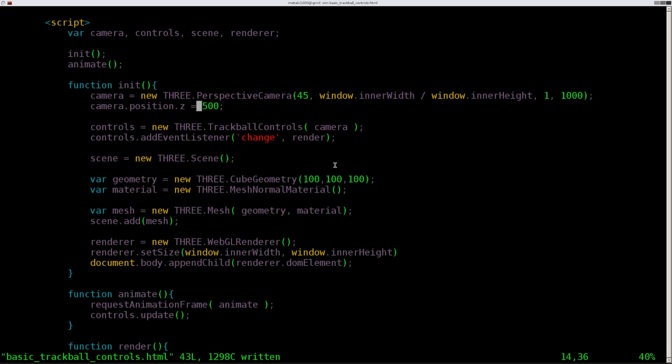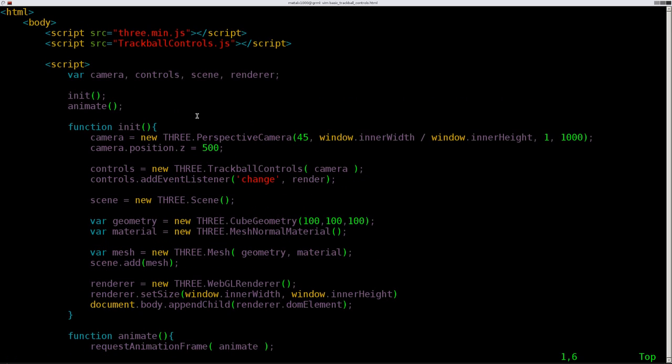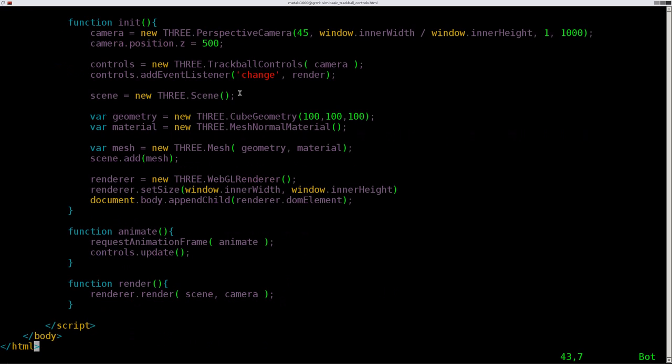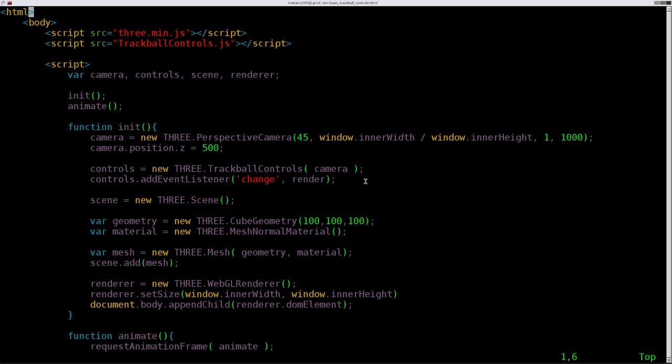And, that is all possible thanks to 3JS's trackballcontrols.js. And, as you can see here, under 50 lines of code to do that, which is spectacular. And, this tutorial has been long enough. We're going to add to this more in future tutorials.